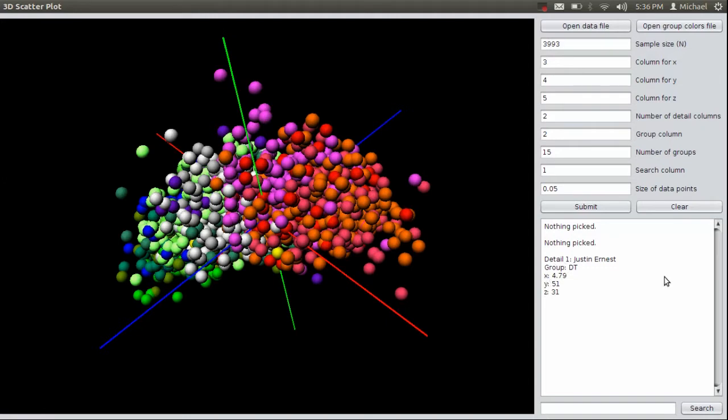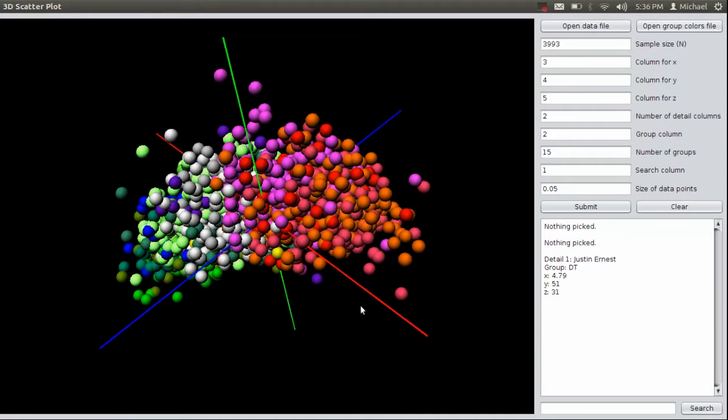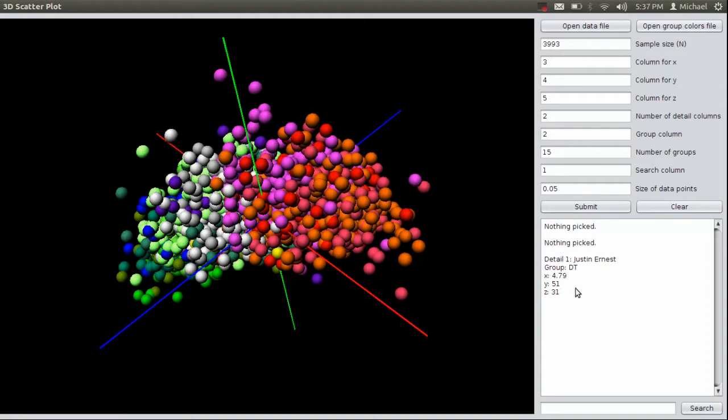This data, like I said before, is NFL Combine data. For those of you who don't know, the NFL Combine is where former college athletes go who want to play in the NFL. They go there before the NFL draft and they have various athletic abilities measured on them. In this case, we're looking at 40-yard dash time, the number of times the person can bench press 225 pounds, and the person's vertical leap. And so in this case, we can see that Justin Ernest, this outlier up here, had a pretty fast 40, did a lot of bench presses—51 reps of 225 pounds—and had a pretty good vertical.